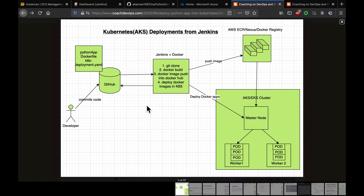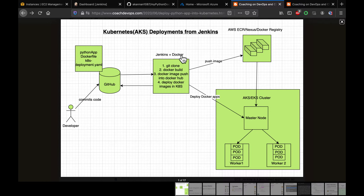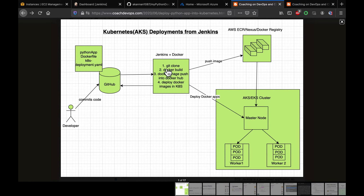In this video we are going to build a Jenkins pipeline for deploying Docker images into an AKS cluster. I have a Python-based application set up in GitHub, already dockerized. The Jenkins pipeline is going to automate the Docker image creation, upload the Docker image into Docker Hub, and then deploy into the AKS cluster.